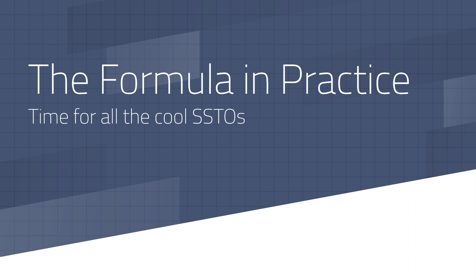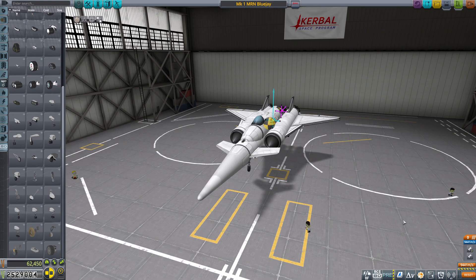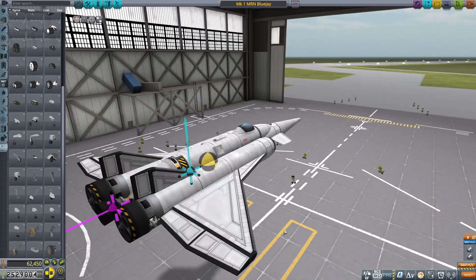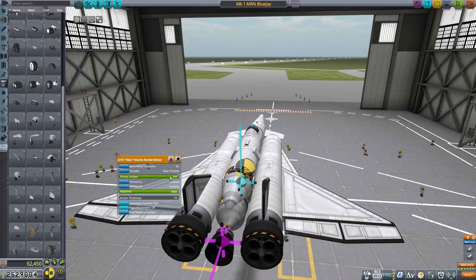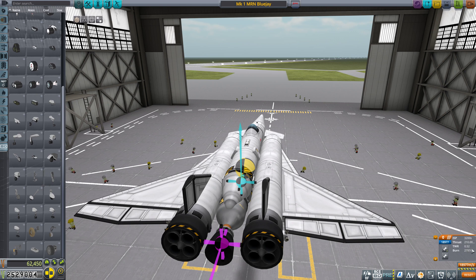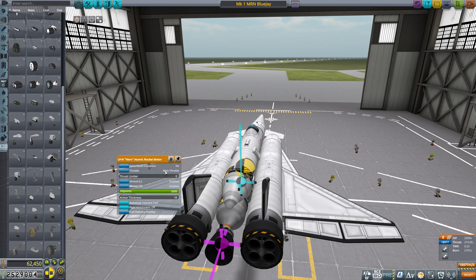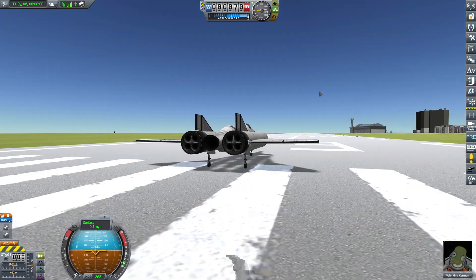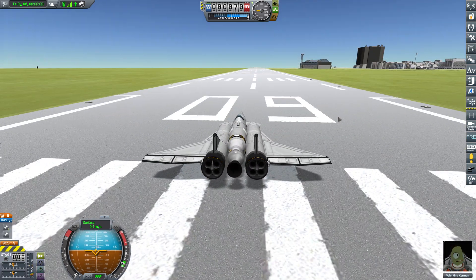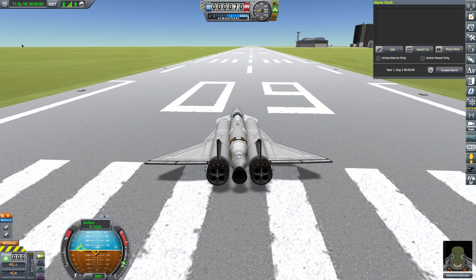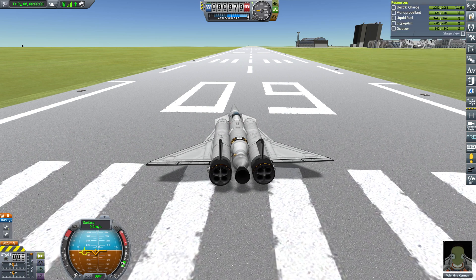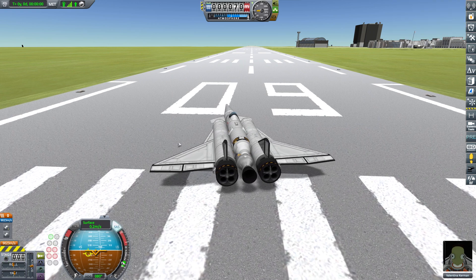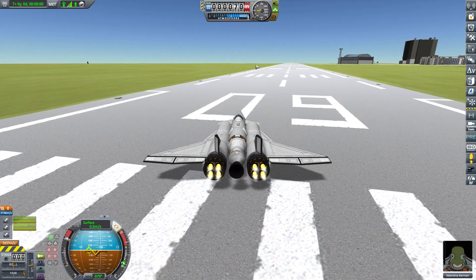So now for the formula in practice. Here we are with the BlueJay. First I'm going to show you how it actually fits with the formula. We turn the atomic motor off and check the TWR — it's 0.52, which is close enough to 0.55. Now we're on the runway. Check in the resource section and look at your liquid fuel and oxidizer. Take the number for your liquid fuel and divide it by your oxidizer, and hopefully that'll reach around 2.5.